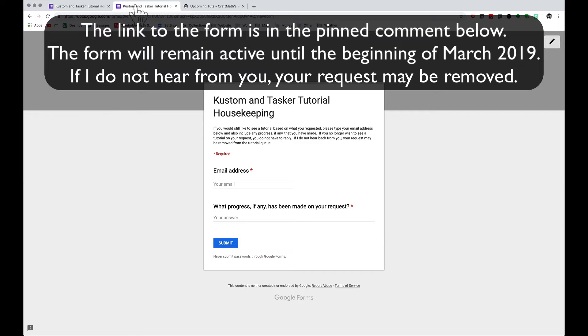So if you do, please type in your email address and any progress based on your request that you have made, if there is any. If you've got some more questions about your request, feel free to leave those here.